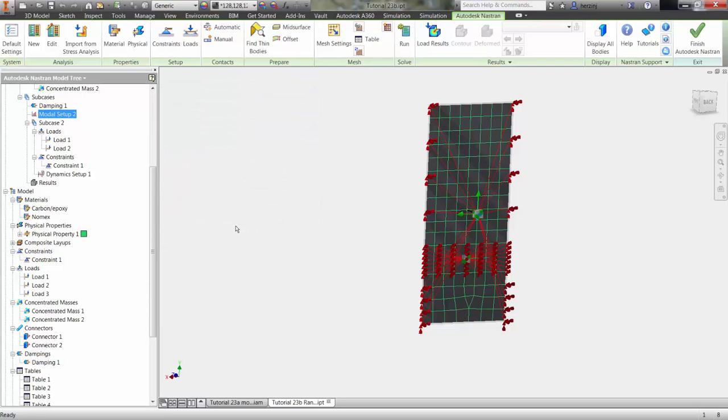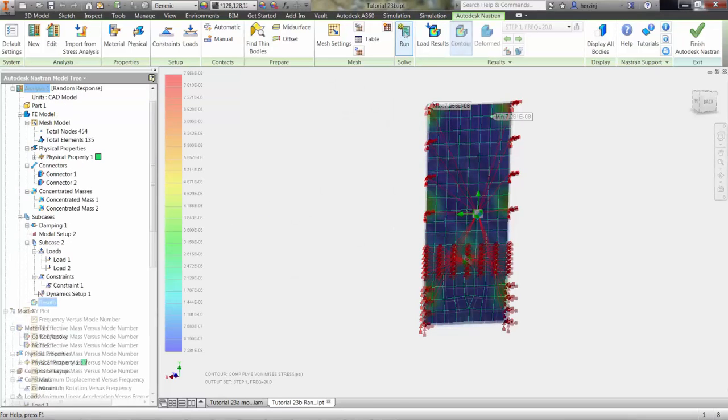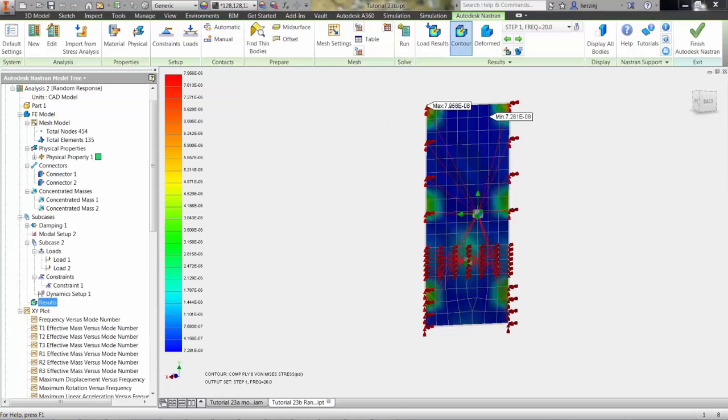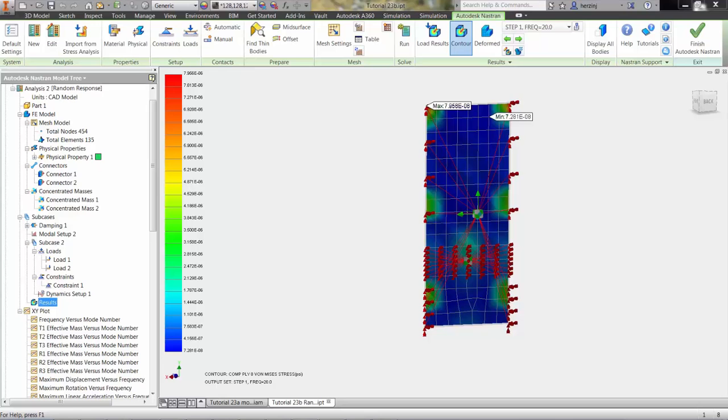With damping defined, we will now be ready to run the analysis. As shown here, you can view the von Mises stress of any of the layers of your laminate to ensure that your setup will withstand the excitation of your random response analysis.